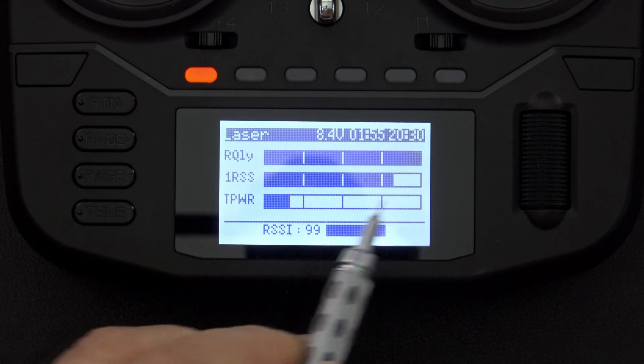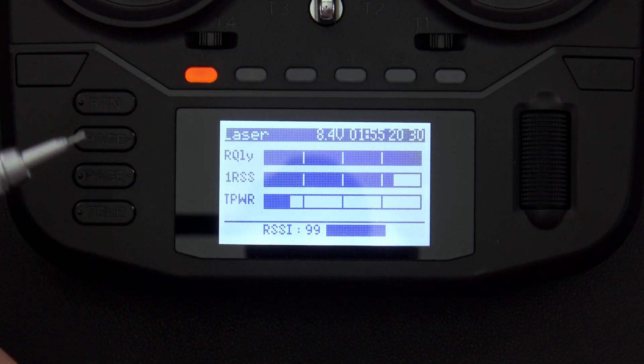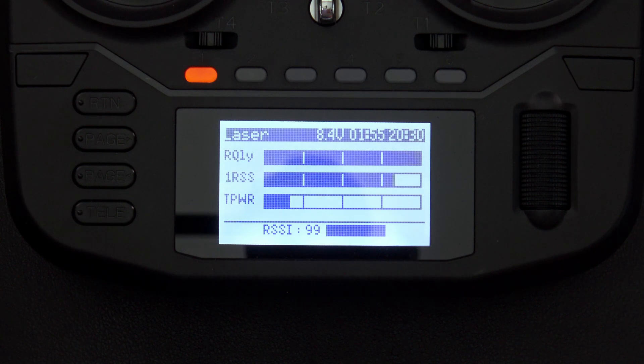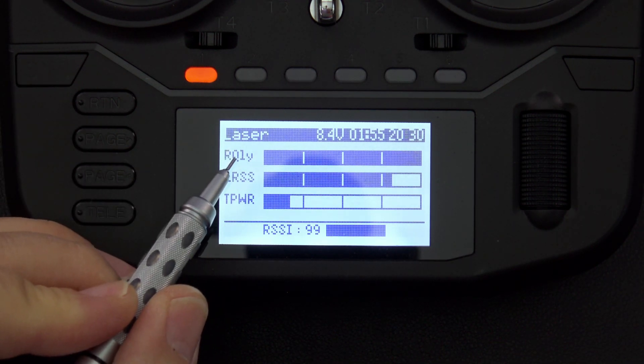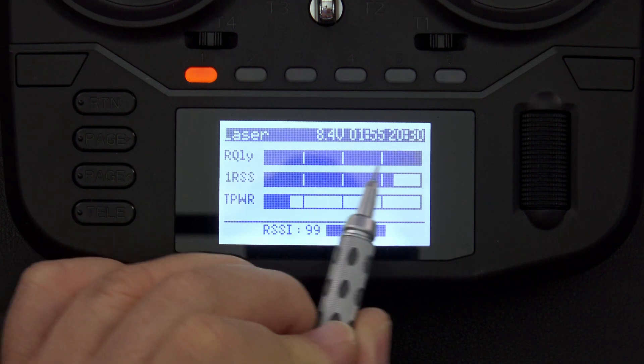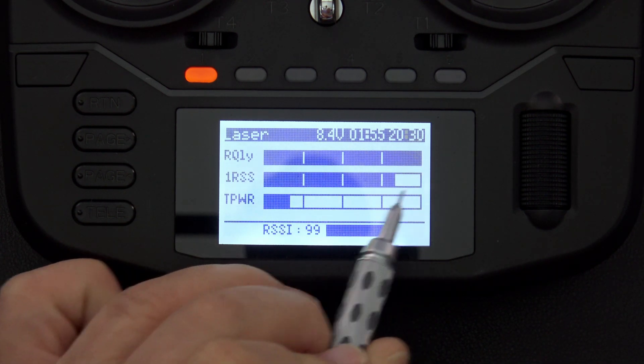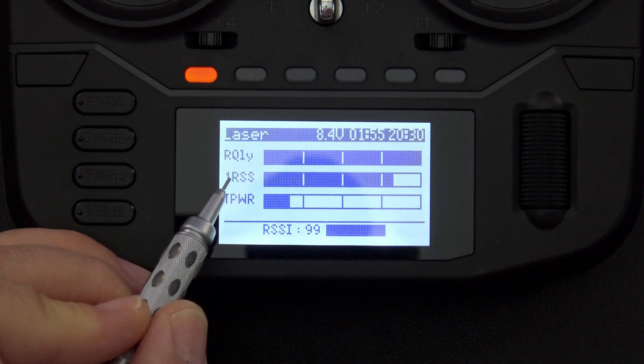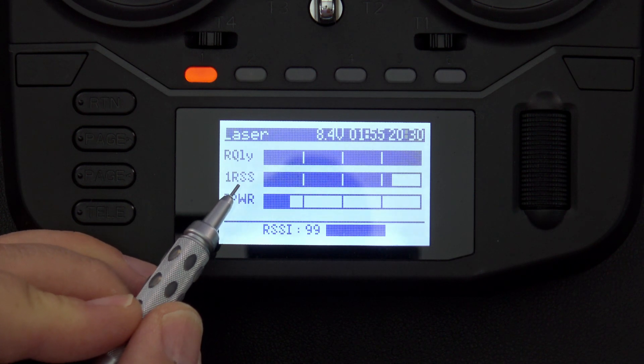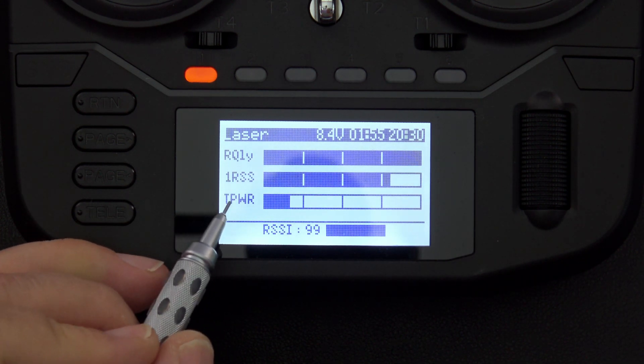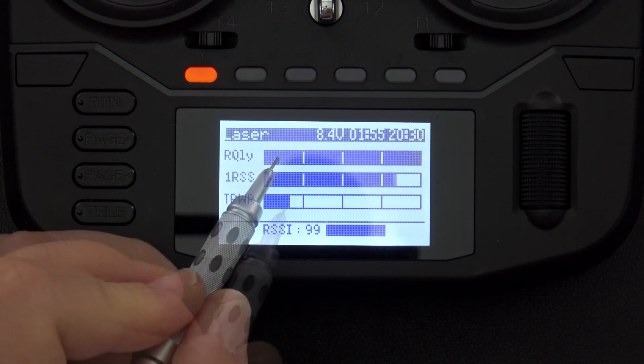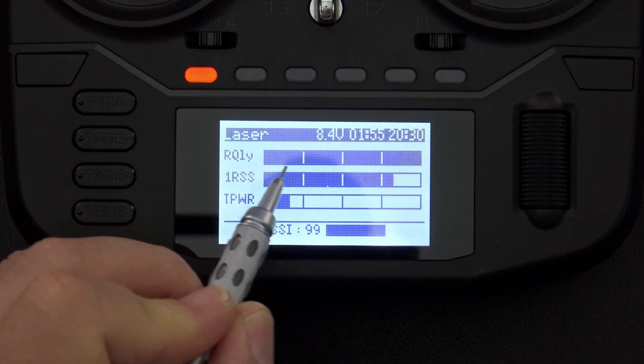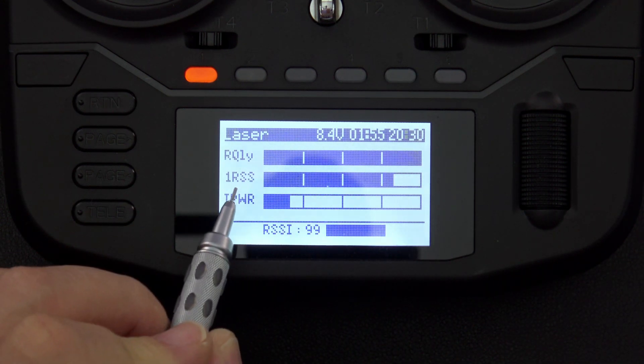On this screen I've got a graphical representation showing me certain telemetry values that I discovered from my ExpressLRS receiver, including R quality, so you can see the bar goes all the way over here to the right, that's 100%. I have one RSS, which stands for RSSI on antenna number one, and I also have transmission power, and you can see the telemetry values that are coming in are represented graphically by these bars.